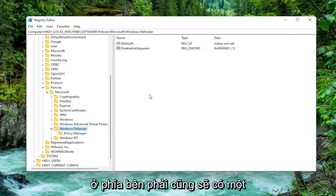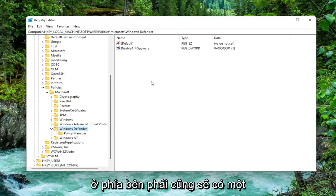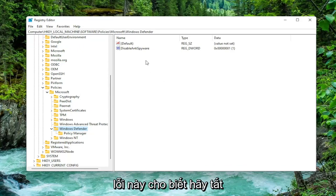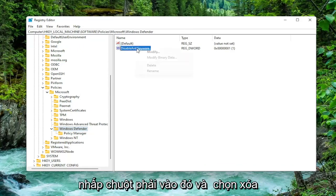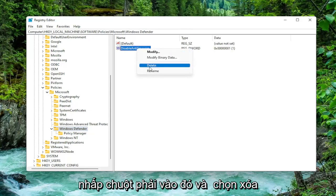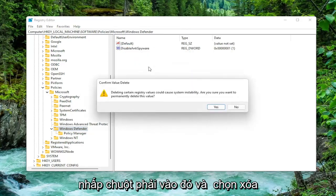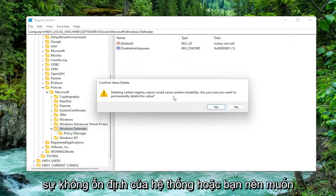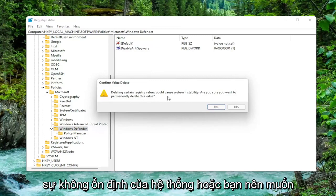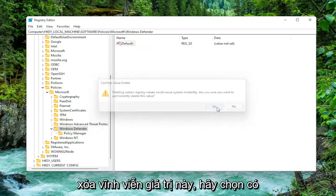On the right side there should be a value in here if you're coming across this error that says Disable Anti-Spyware. You want to go ahead and right click on that and select Delete. It's going to say deleting certain registry values could cause system instability and ask if you should want to permanently delete this value. Select Yes.